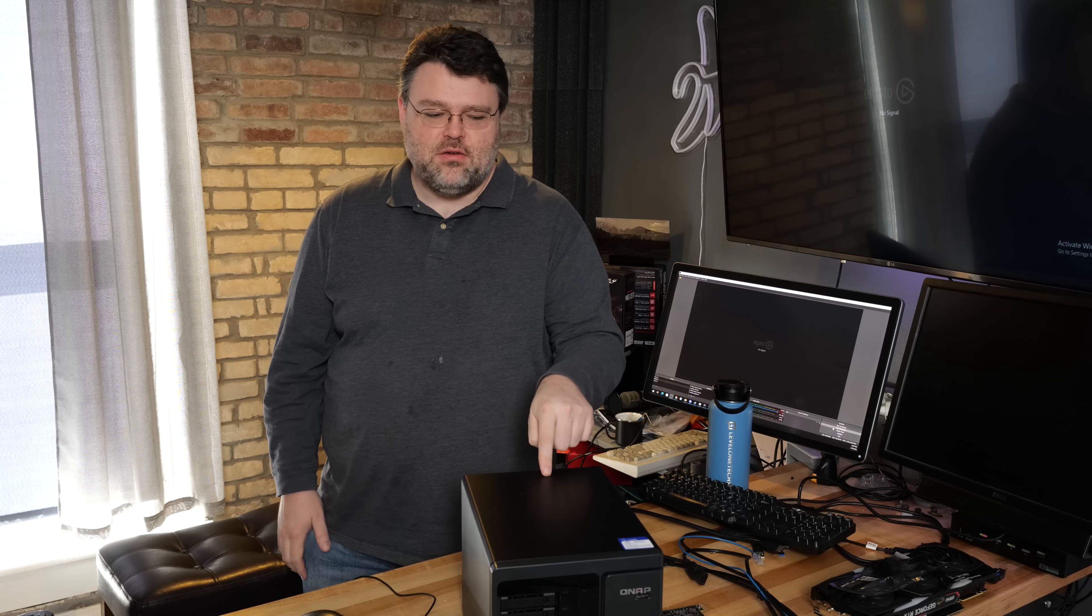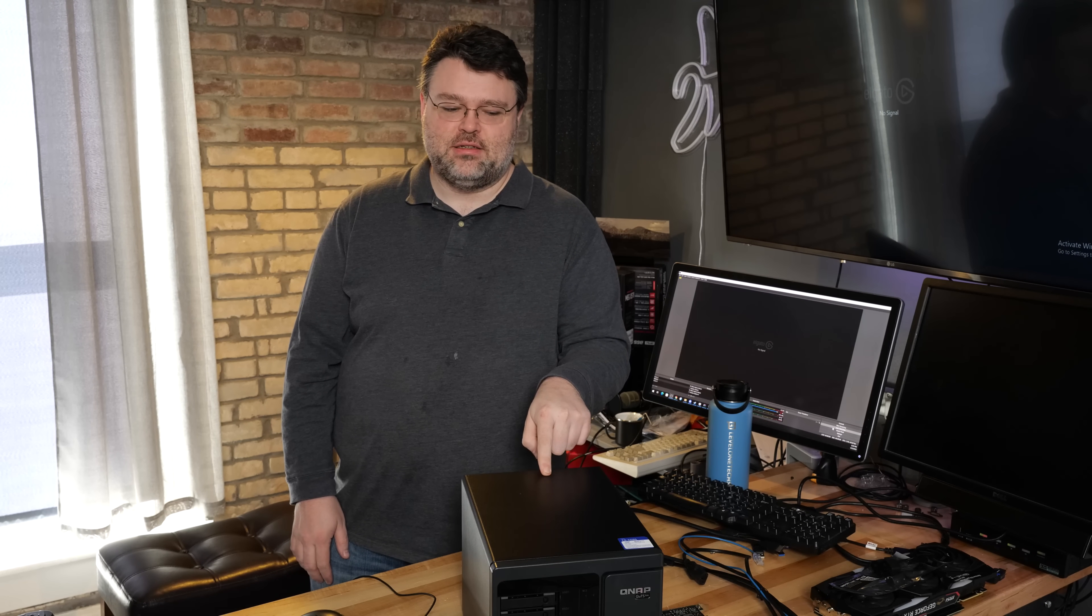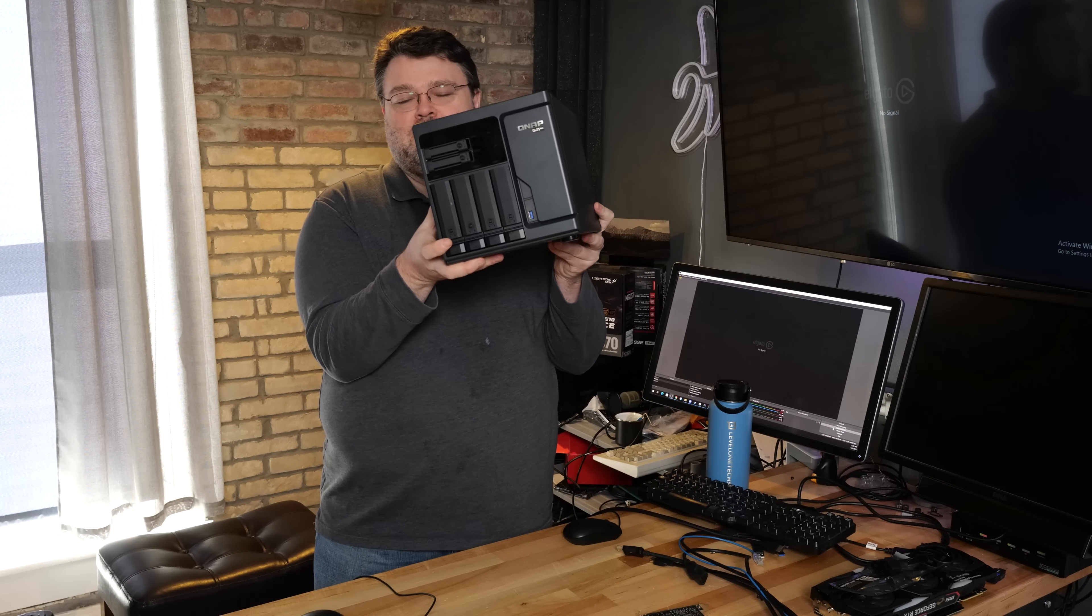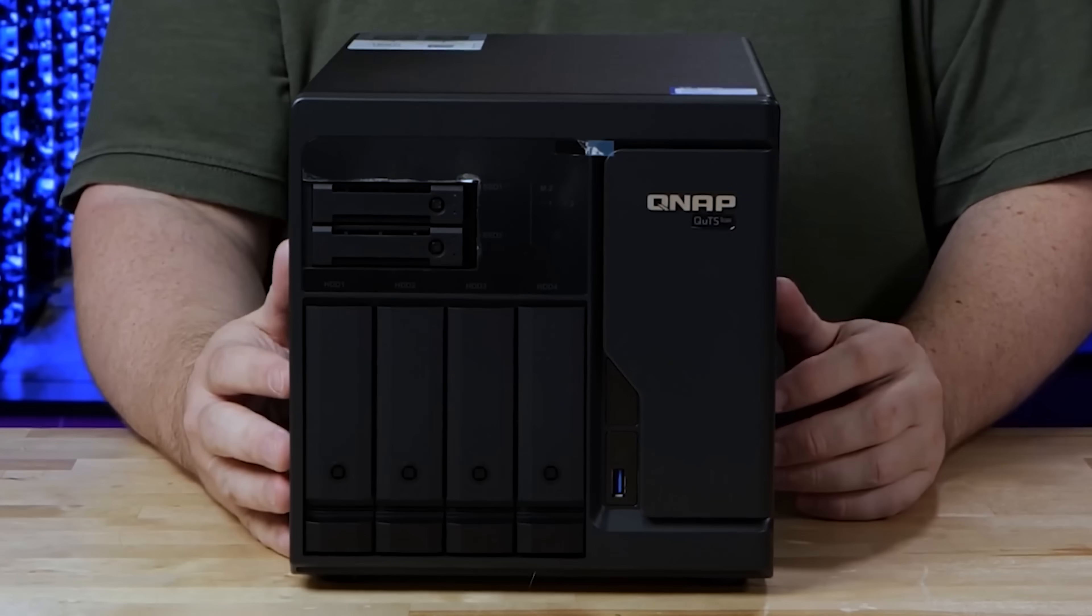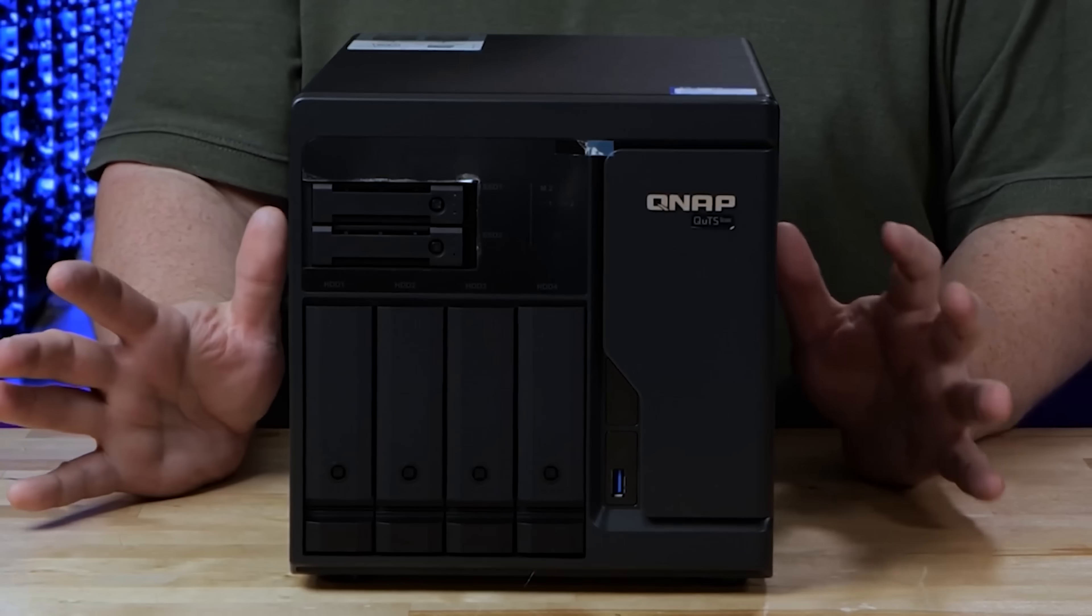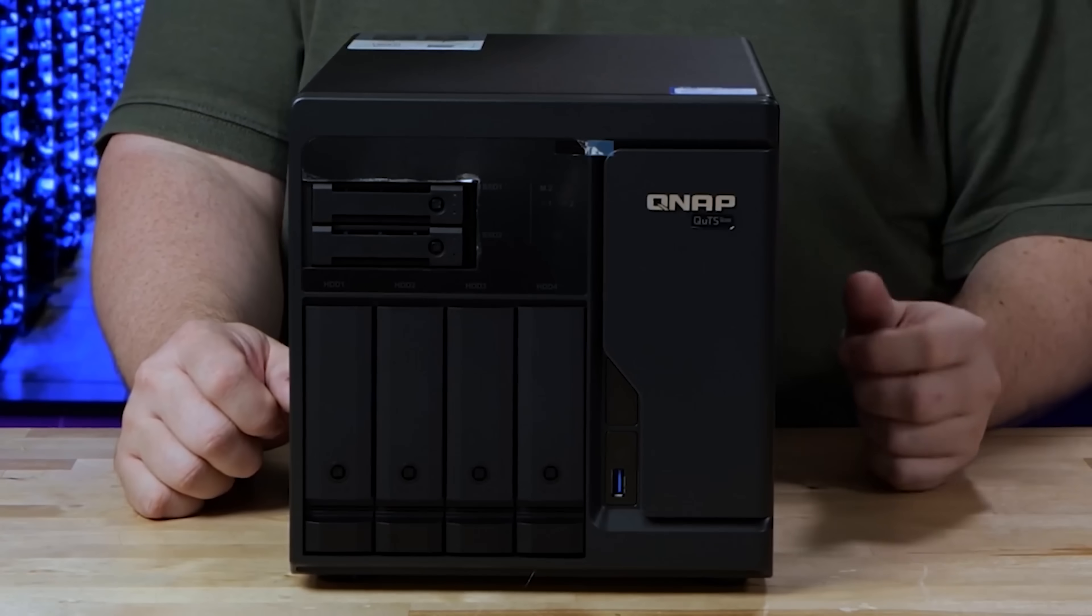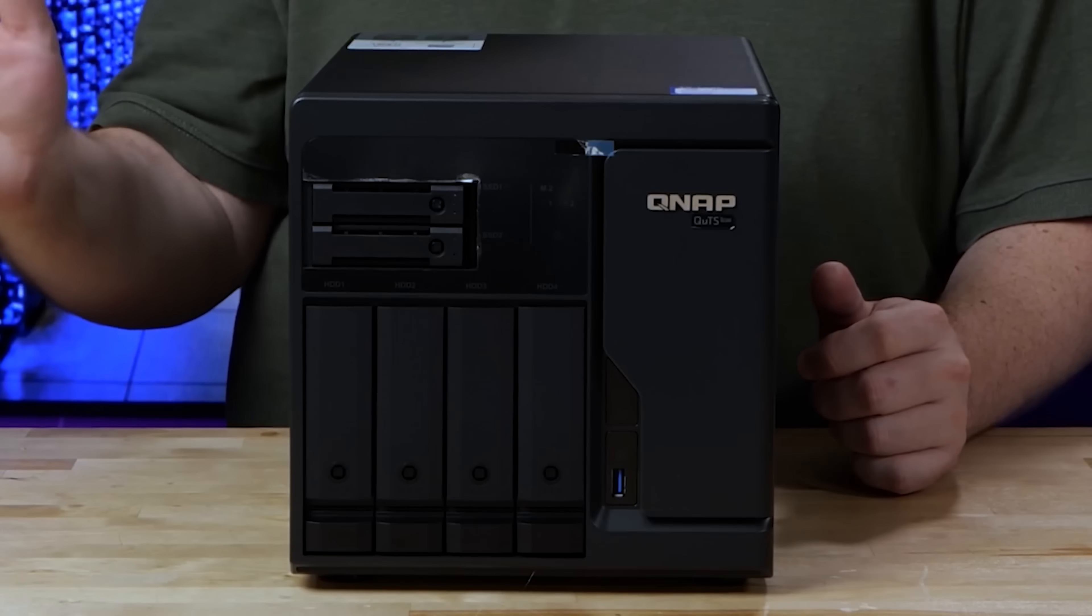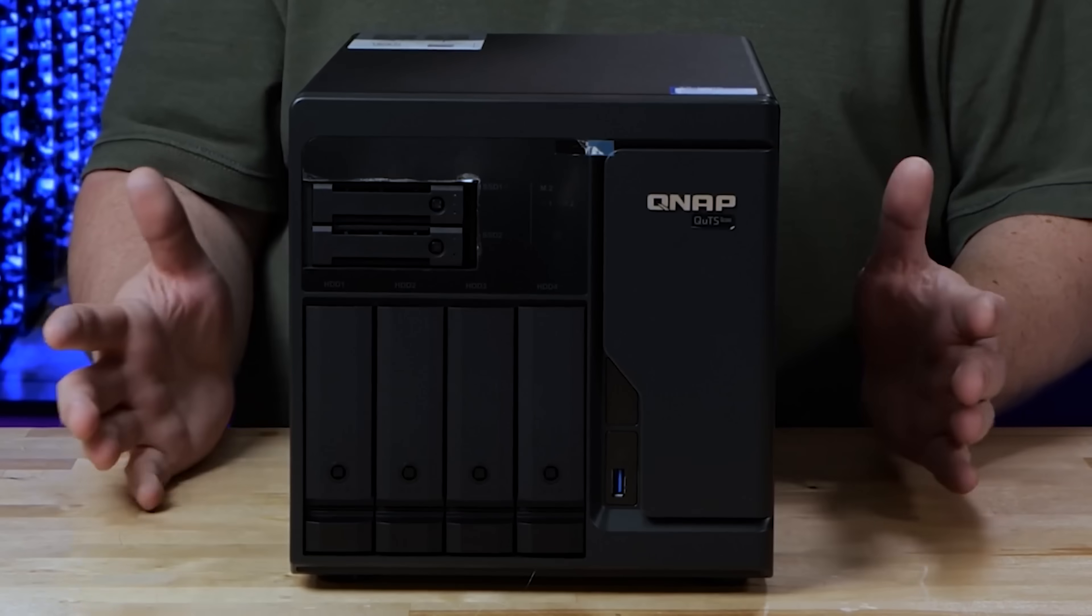Today we've got something very special. This is the QNAP H686, or TS H686. It's a six bay NAS, four three and a half inch, two two and a half inch, two internal M.2. This thing is awesome, we reviewed it a while back.